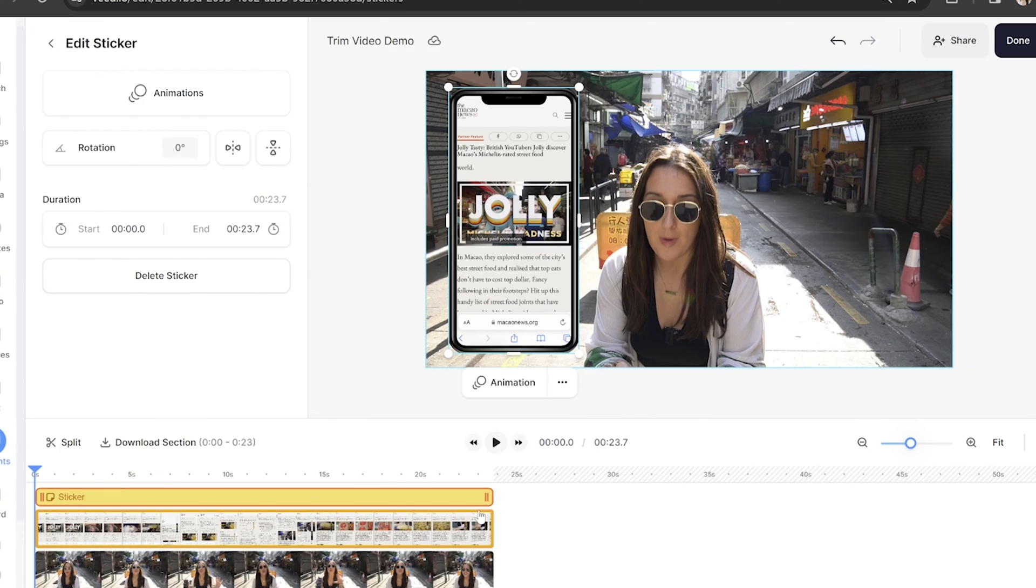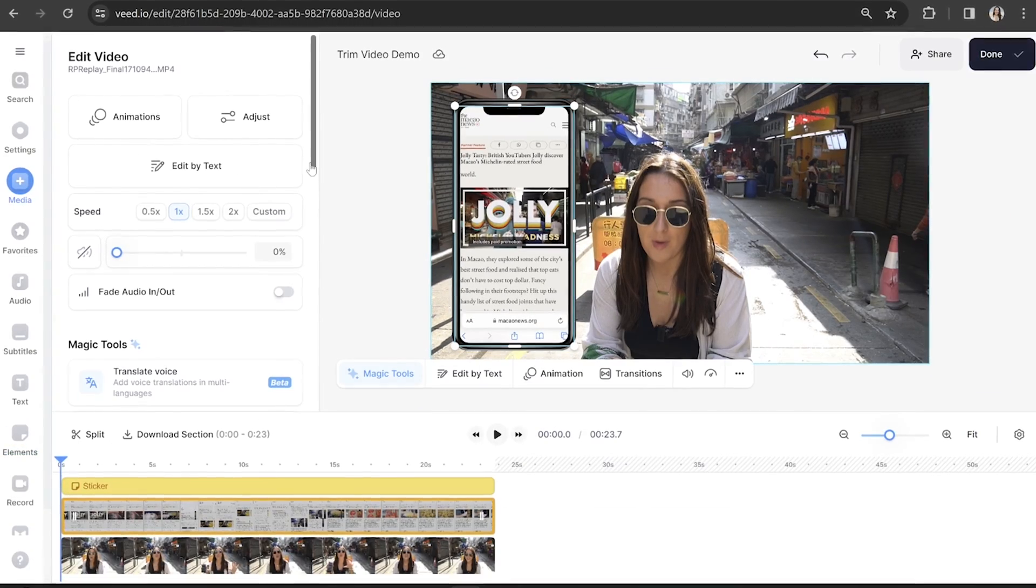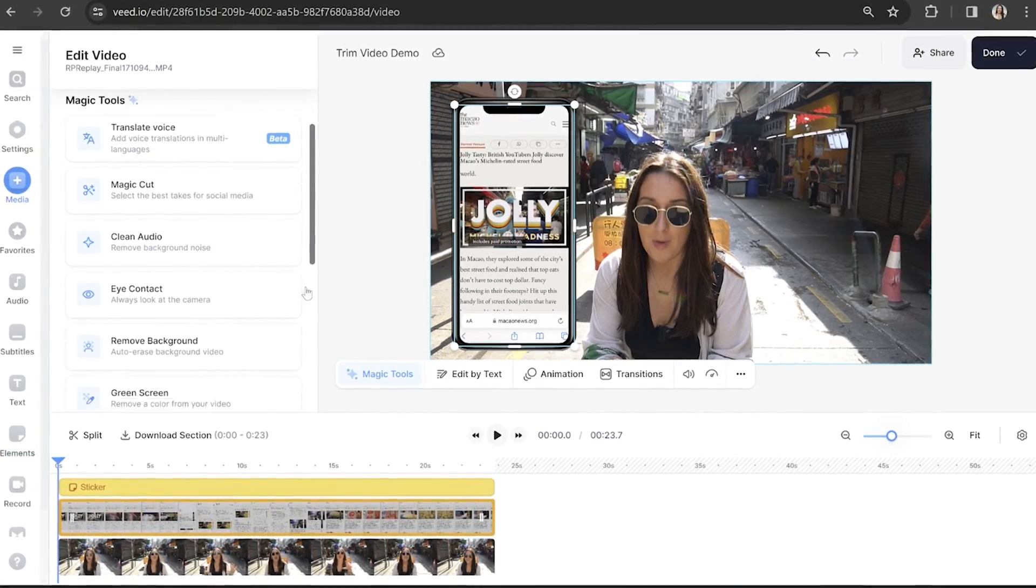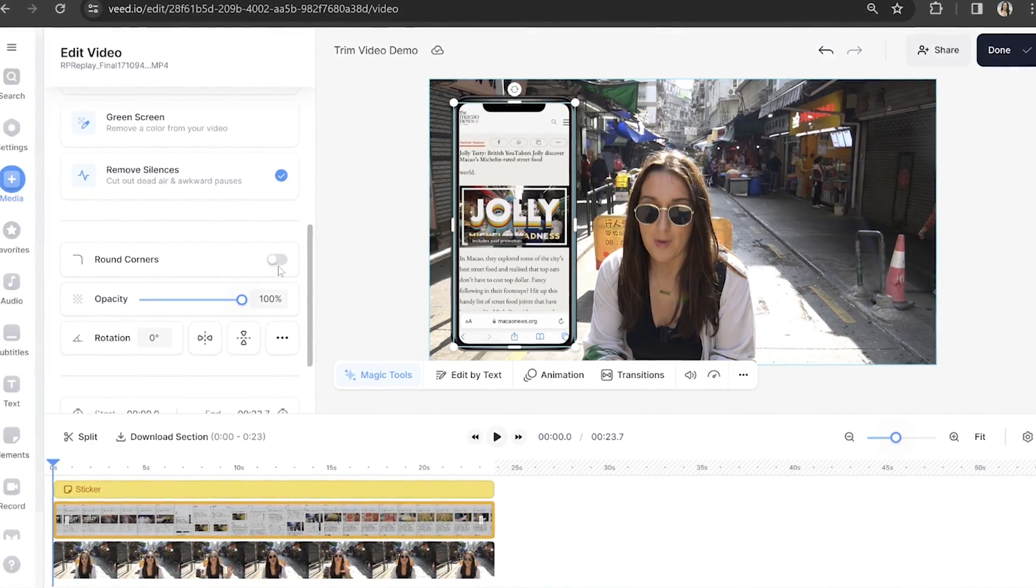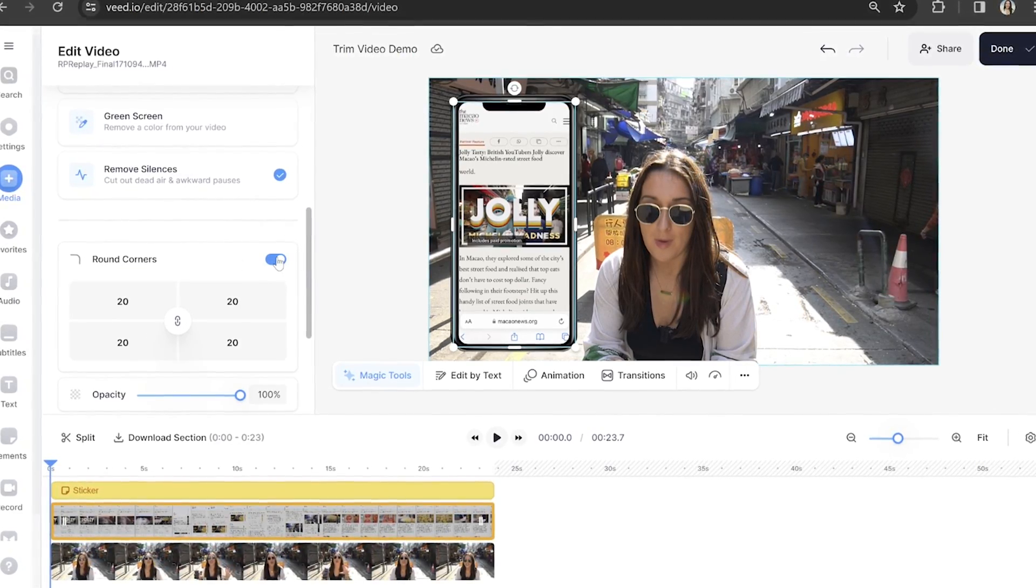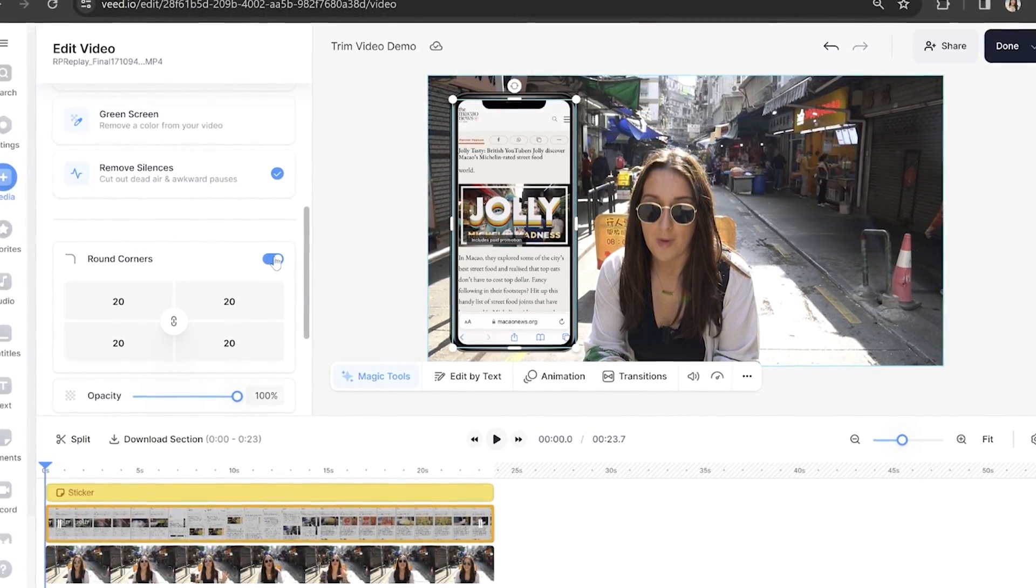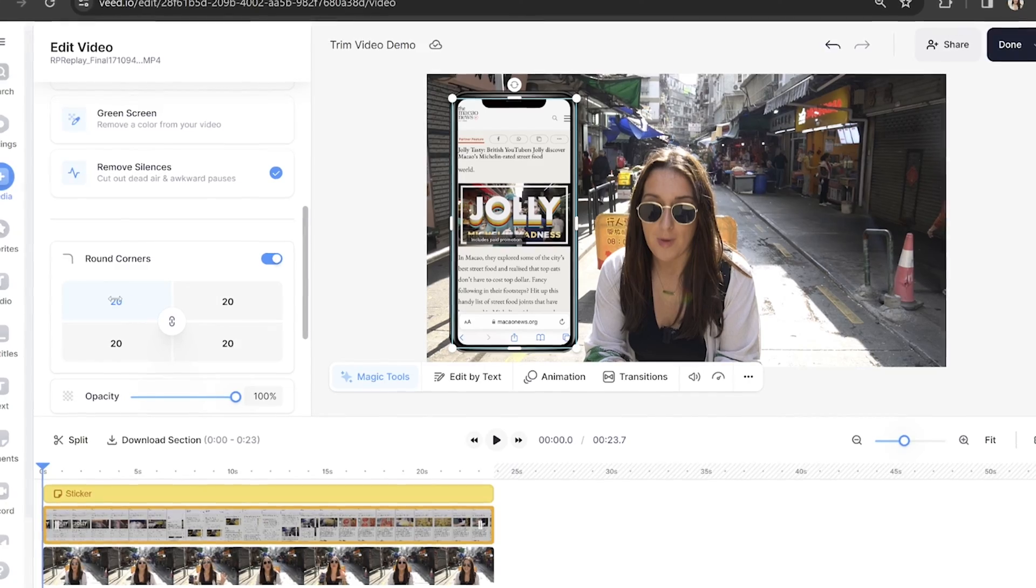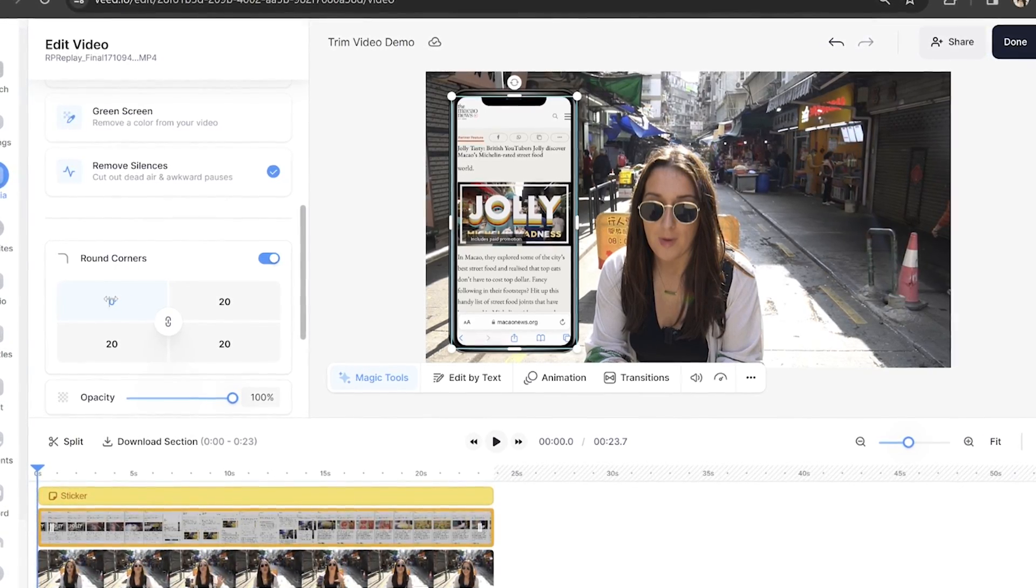What you might find here is that your phone is slightly sticking out of the corners. So we're going to need to round those in order to fix it. Click on the phone screen recording layer here in the timeline, and then you're going to scroll down the edit video panel until you see the option for round corners and turn it on. You can adjust the roundness for each corner so that it fits perfectly under the iPhone overlay.